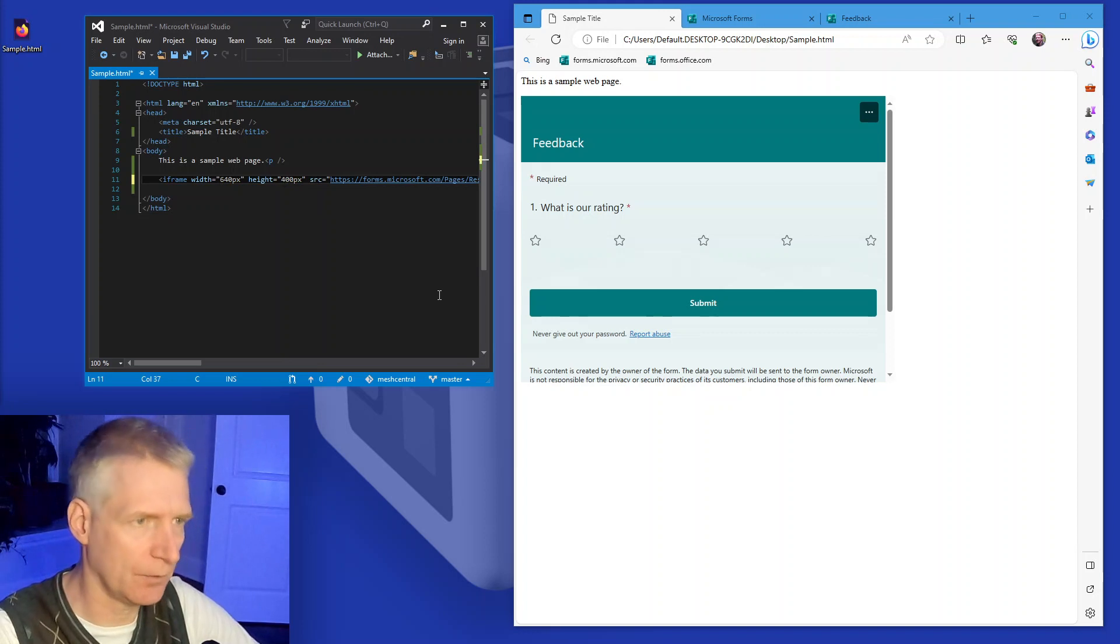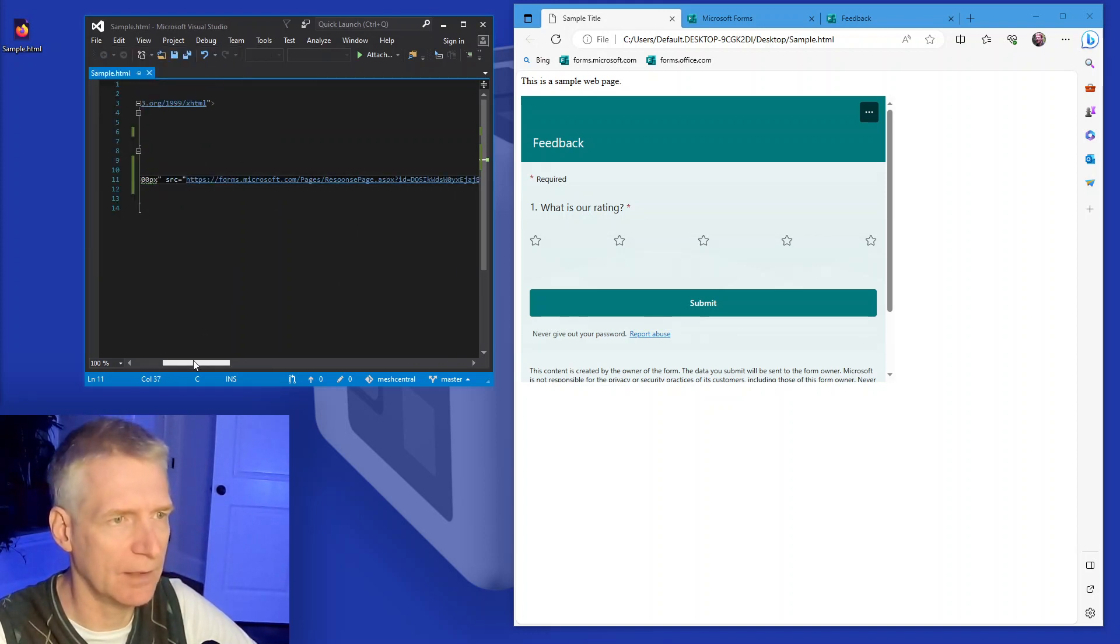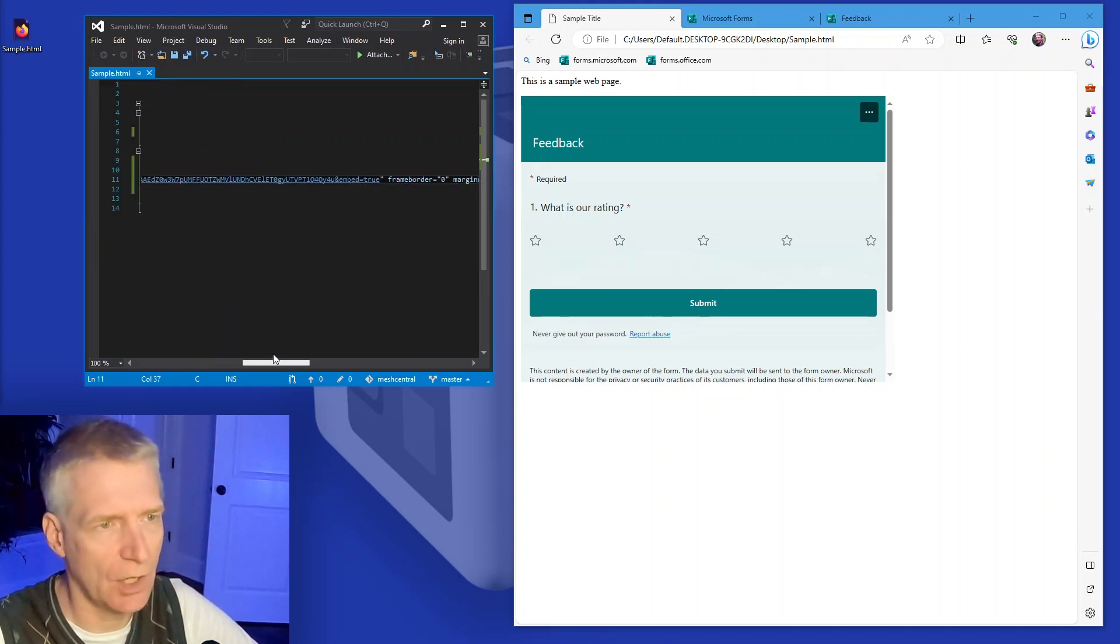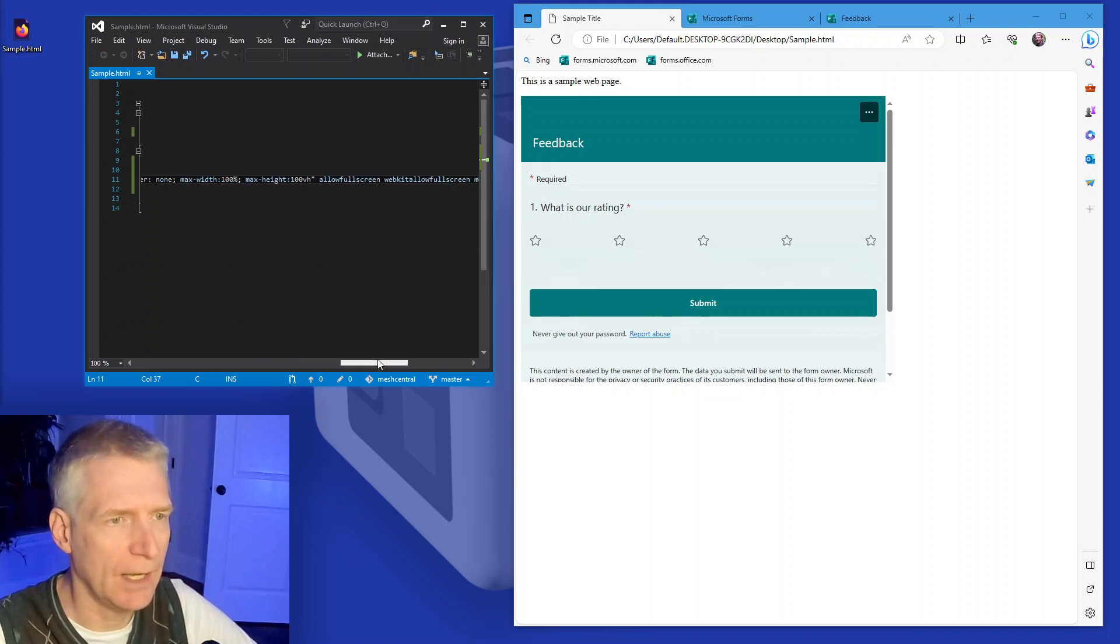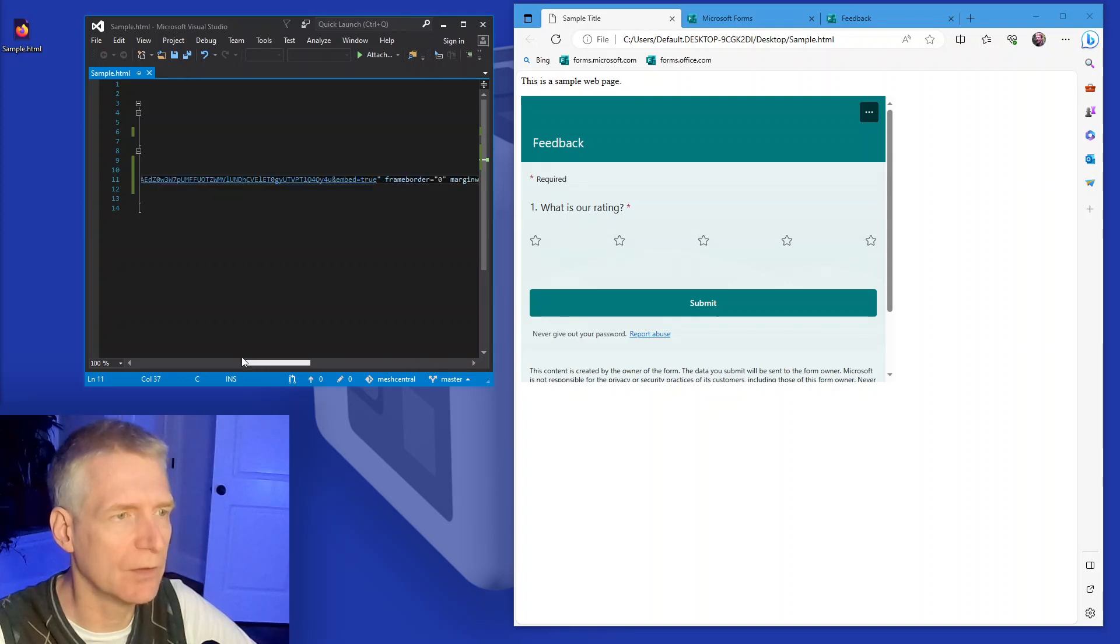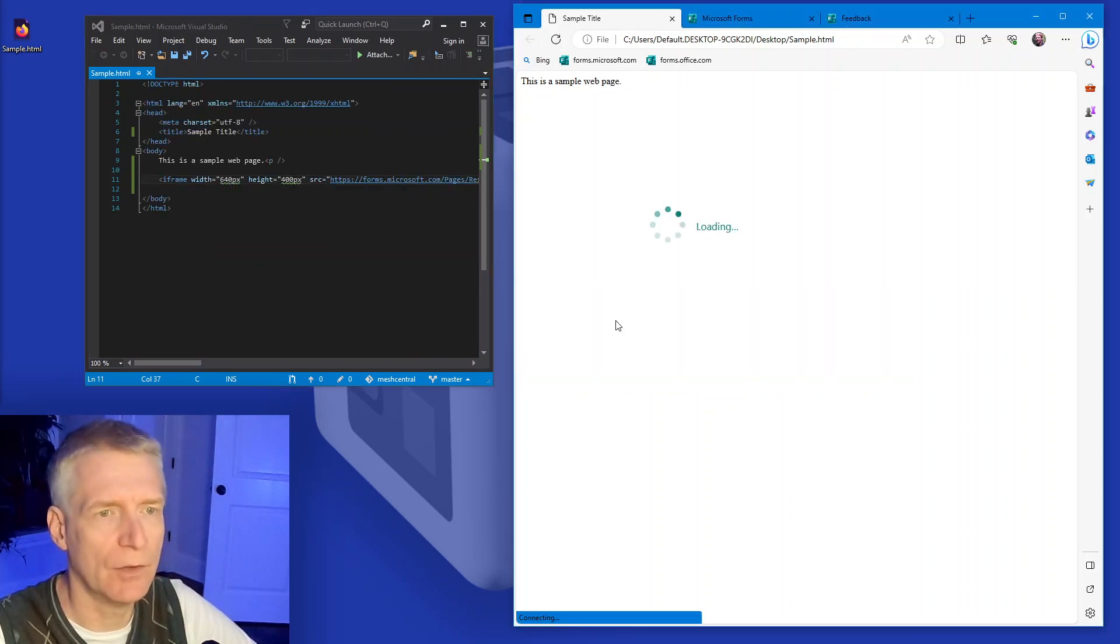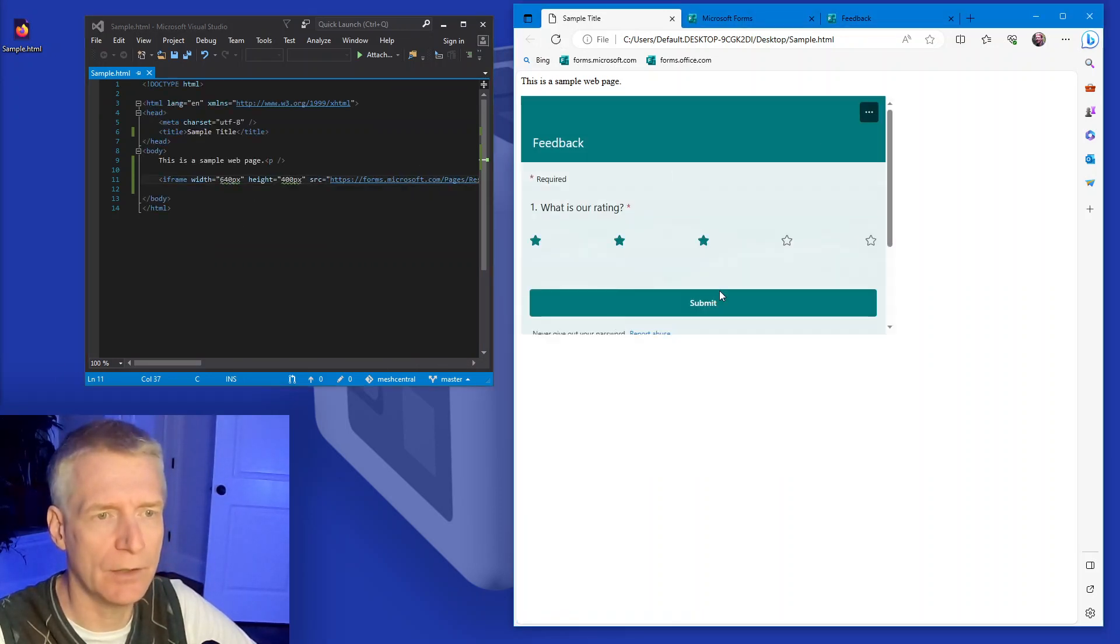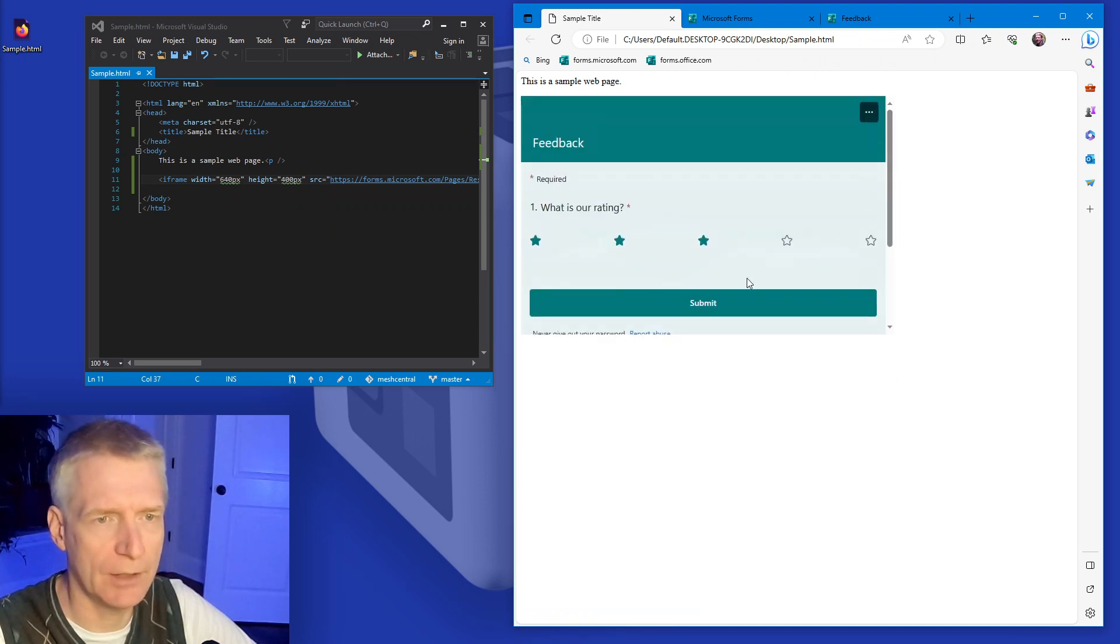Make it a little narrow, less tall. And then there's things like the frame border and there's something called allow full screen. This is likely for mobile devices and that's it. Okay. So we are good to go. We have the form right here.